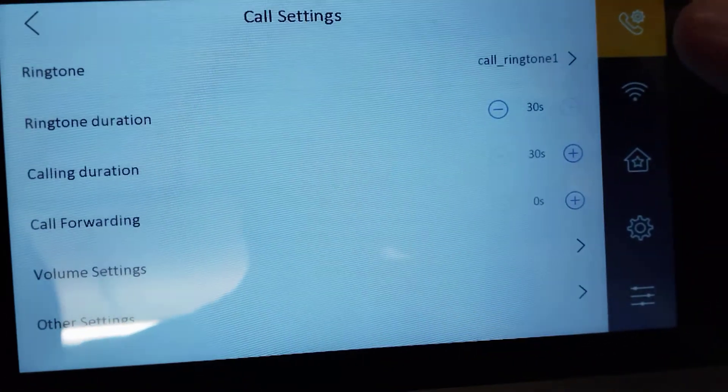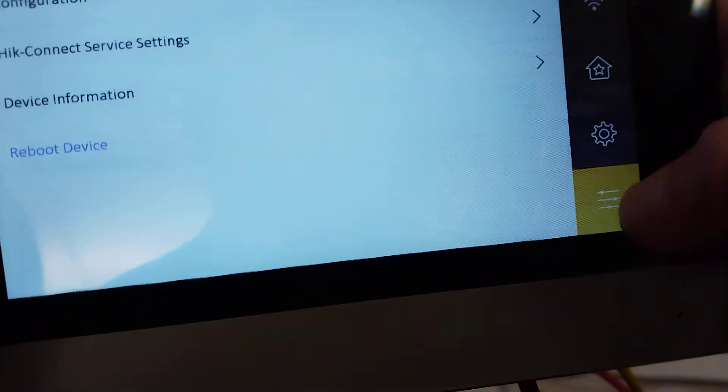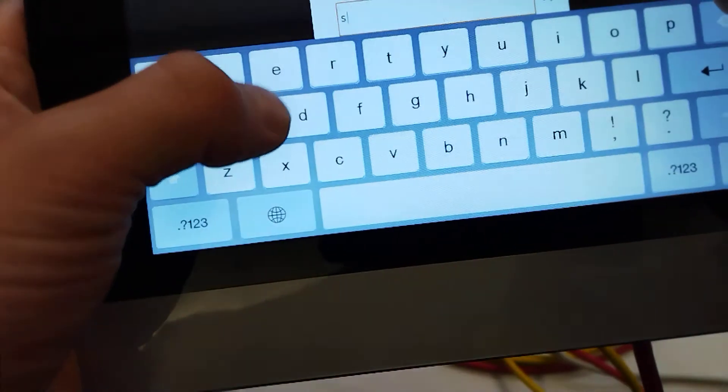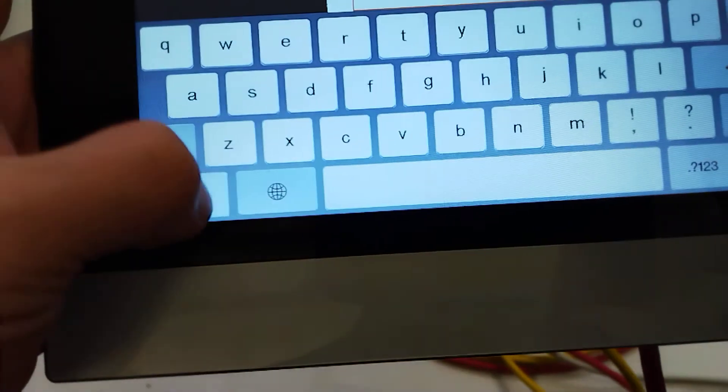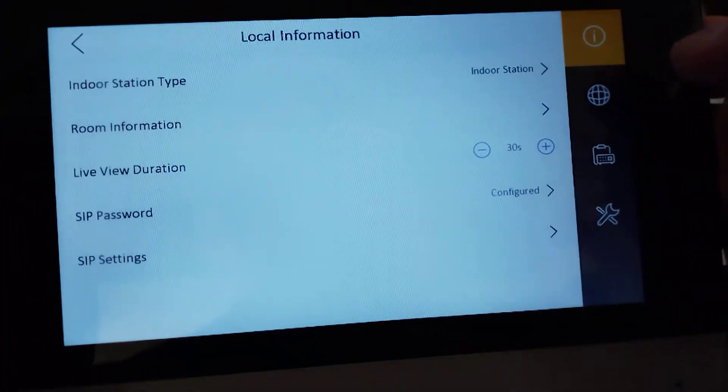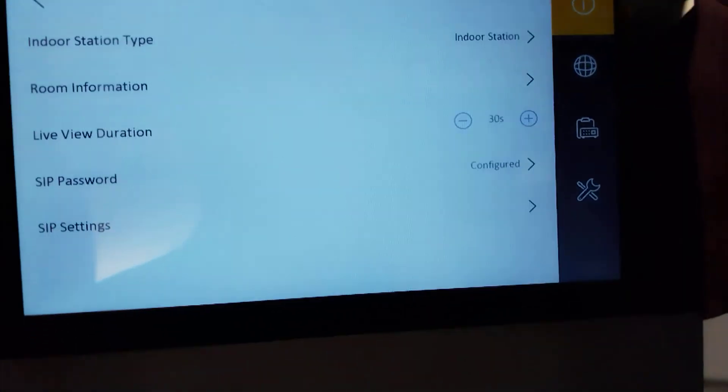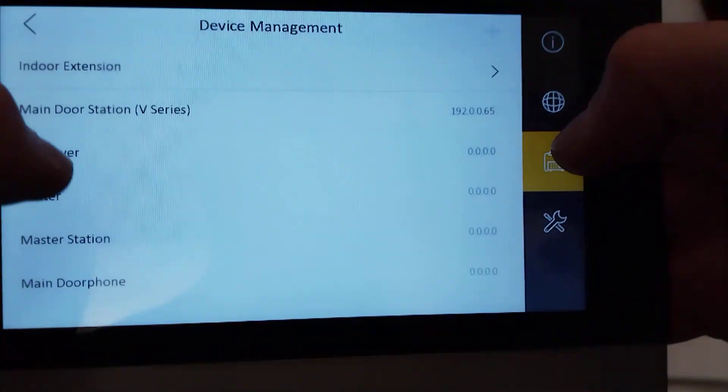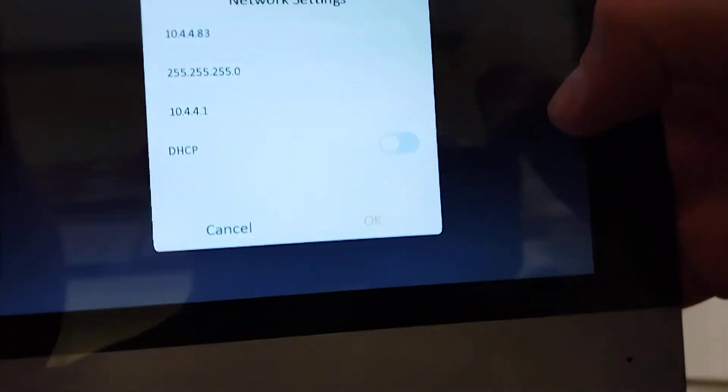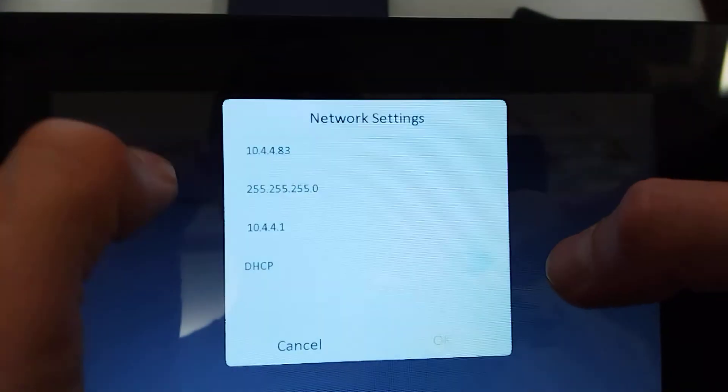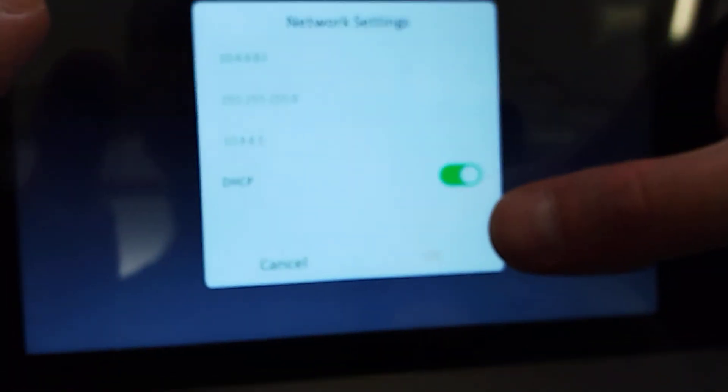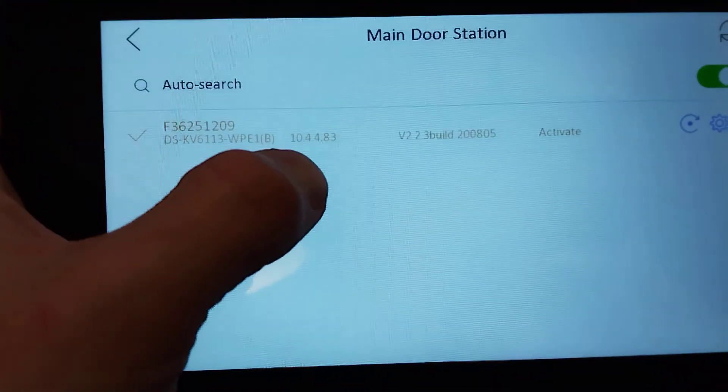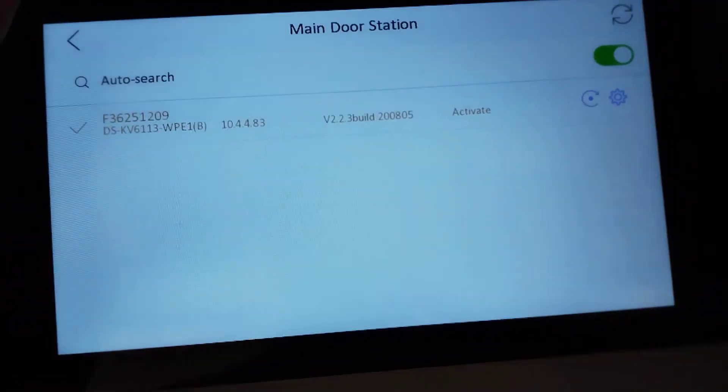That's the wizard run through. We're just going to quickly check the configuration. So we go configuration. We put in our password. Now we go to our main door station here. And we check the DHCP again. As you see now it has changed. 10.4.4.83. Let's double do it just to make sure I'll do it again. Click on okay. And now yep you see here 10.4.4.83. That should be enabled now.